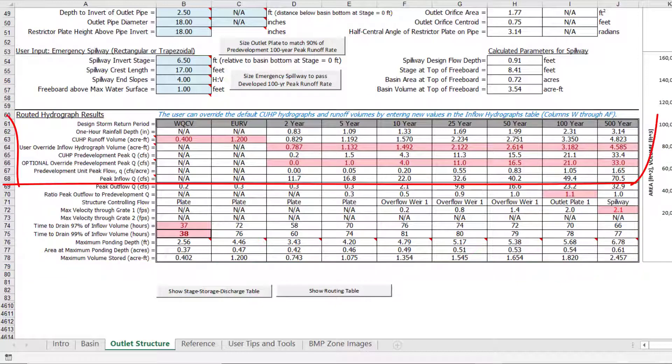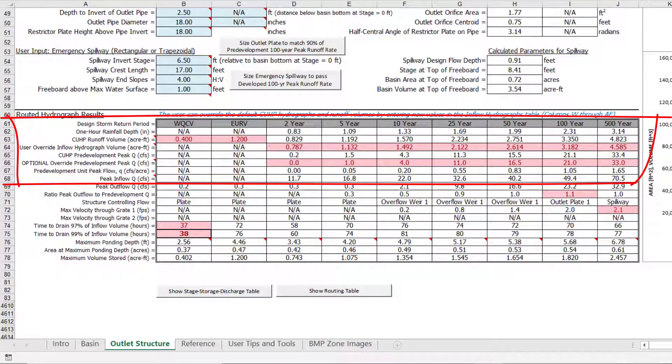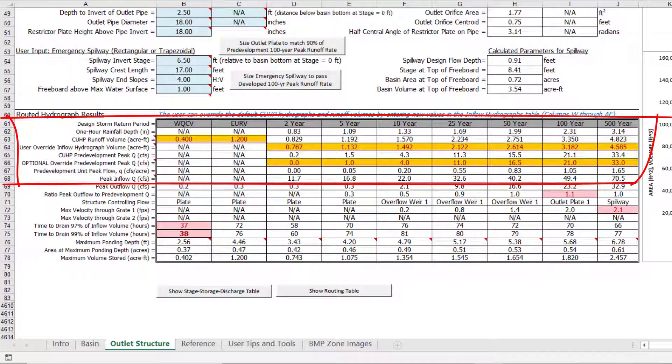The first seven rows in the table are based on inputs from the basin worksheet and the CUHP-generated hydrographs. You can see that several of these cells are highlighted pink, which indicates that the user has overridden default values.